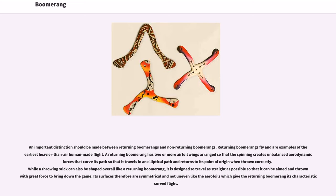An important distinction should be made between returning boomerangs and non-returning boomerangs. Returning boomerangs are examples of the earliest heavier-than-air human-made flight. A returning boomerang has two or more airfoil wings arranged so that the spinning creates unbalanced aerodynamic forces that curve its path so that it travels in an elliptical path and returns to its point of origin when thrown correctly.